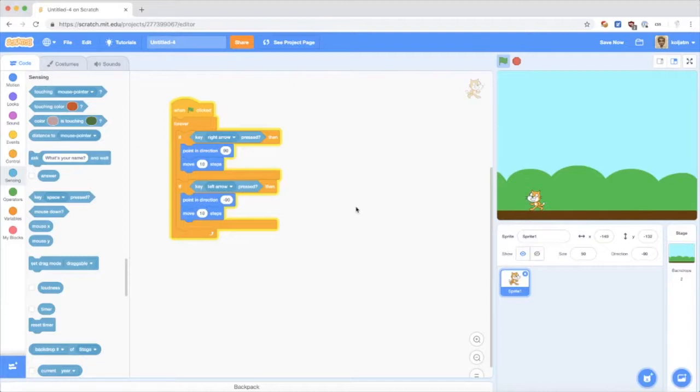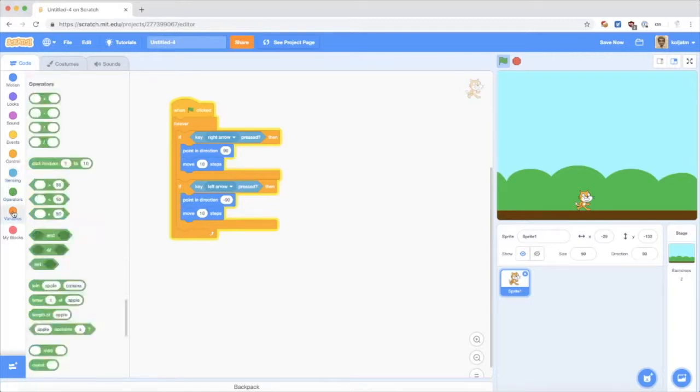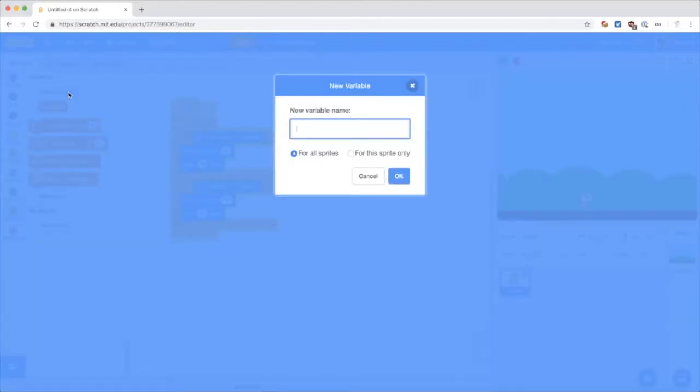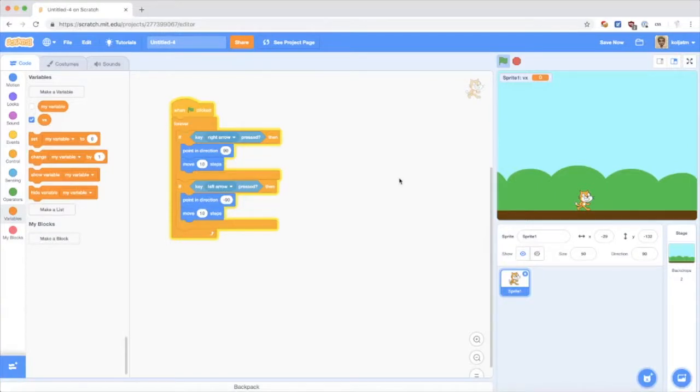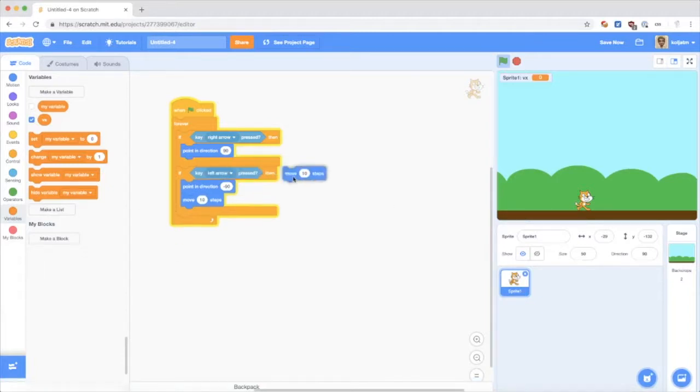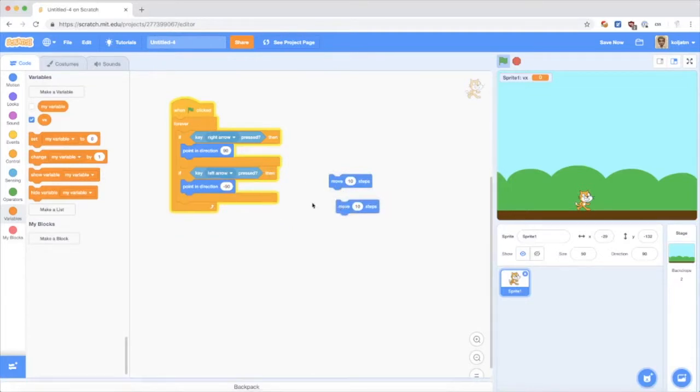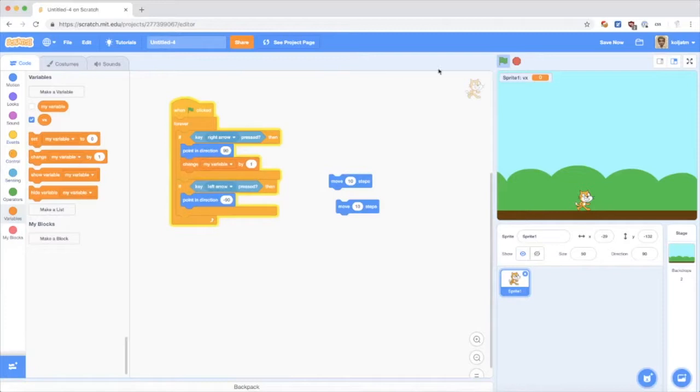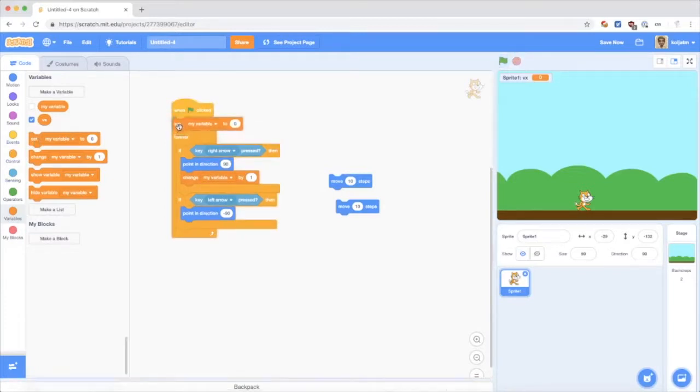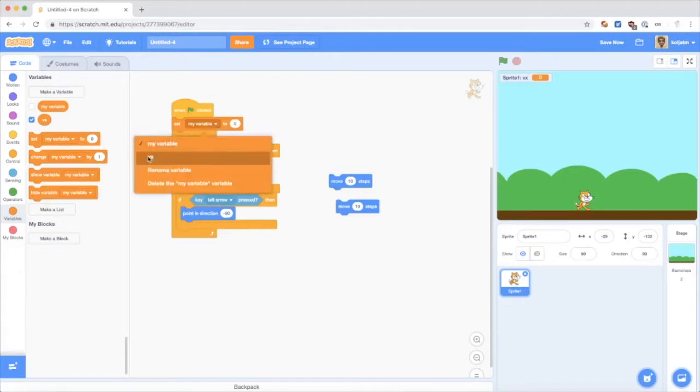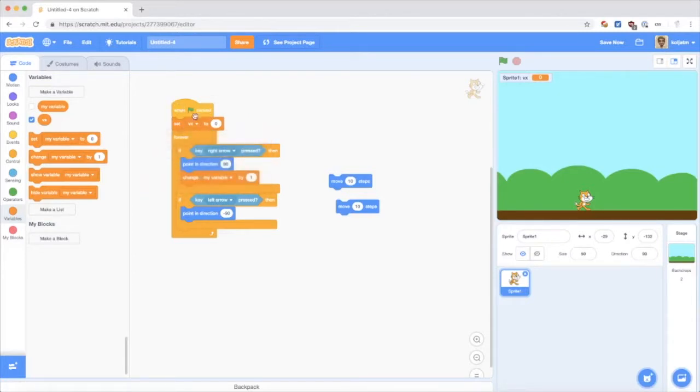Now, if we want to get even more fancy, we can give the cat, not just move the cat instantly for each key press, but give it a speed. So we use a variable. Let's say vx for velocity x, only for this sprite. Because the speed is only applicable for the cat. You use variables. It's always a good idea to initialize them at the beginning of your program. So I set the velocity to zero.